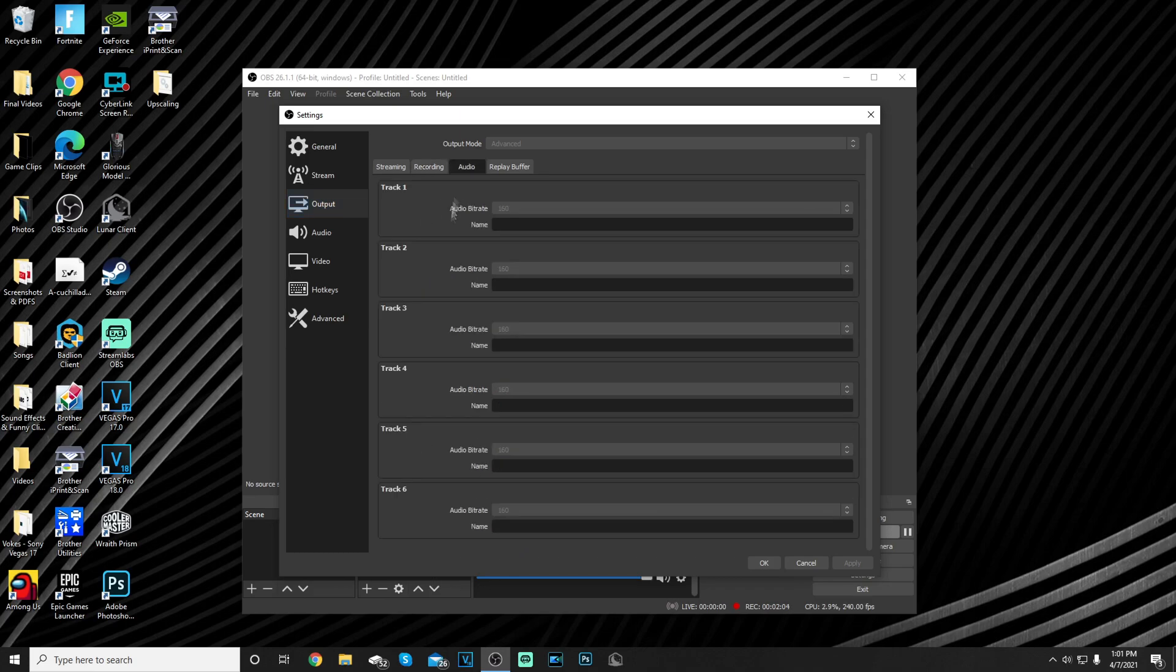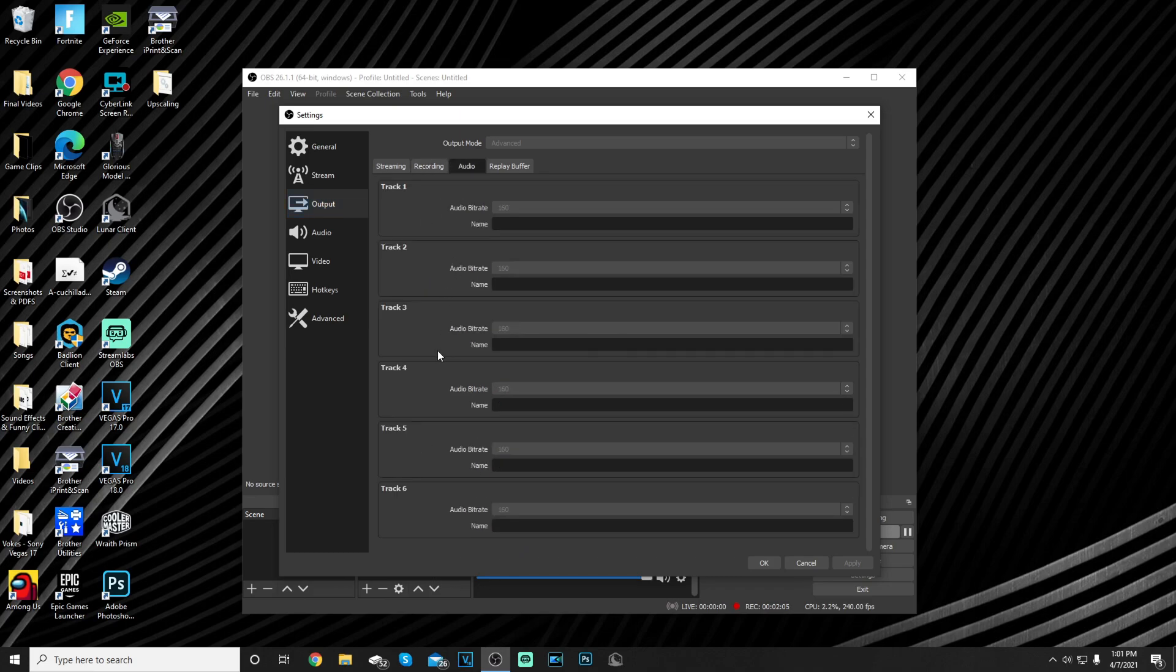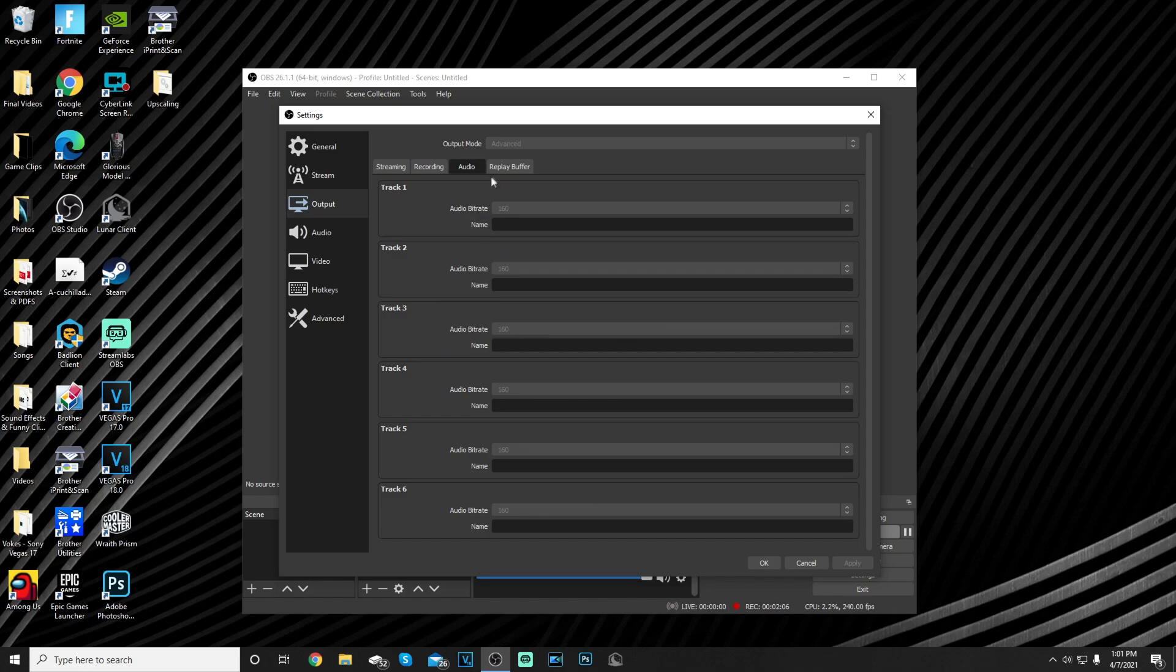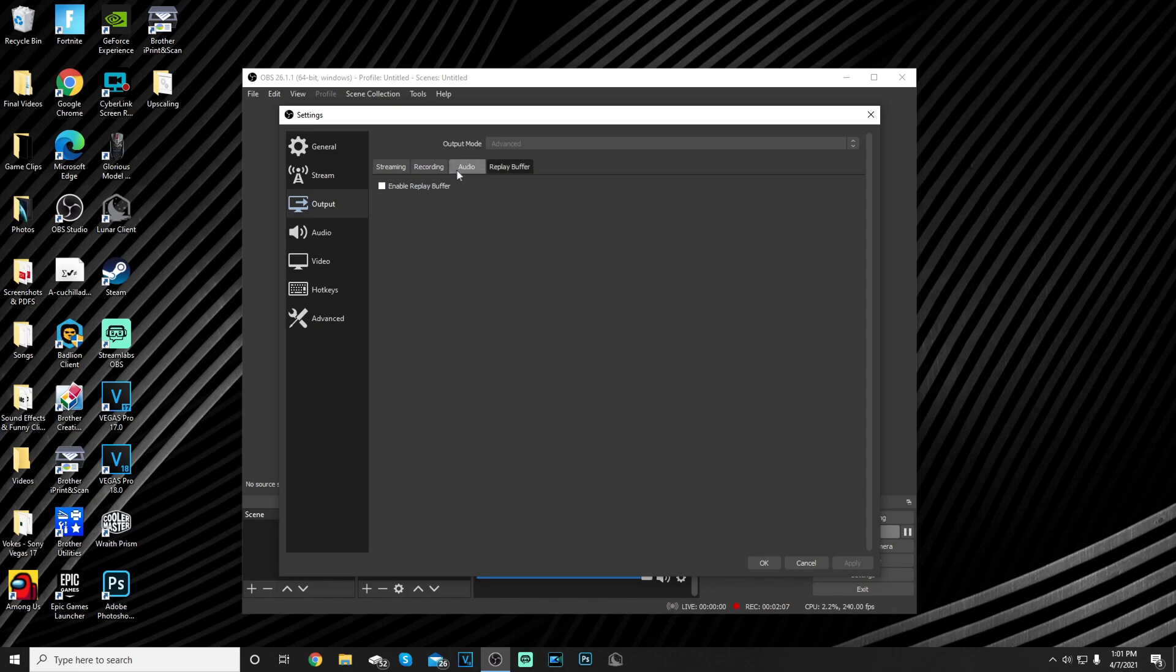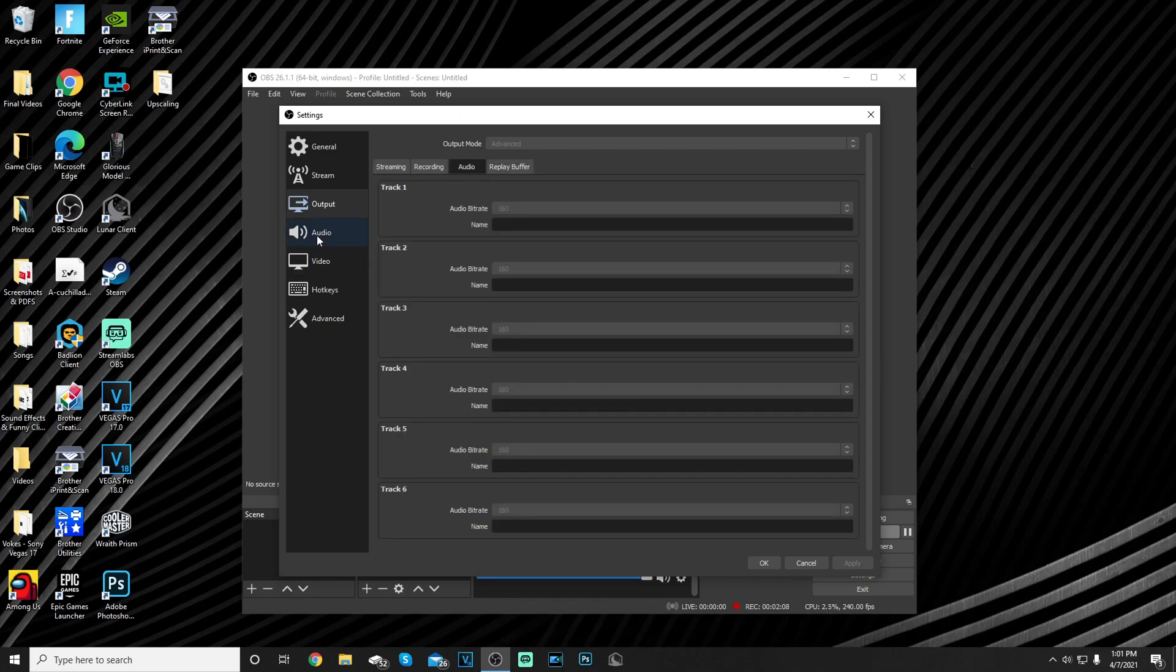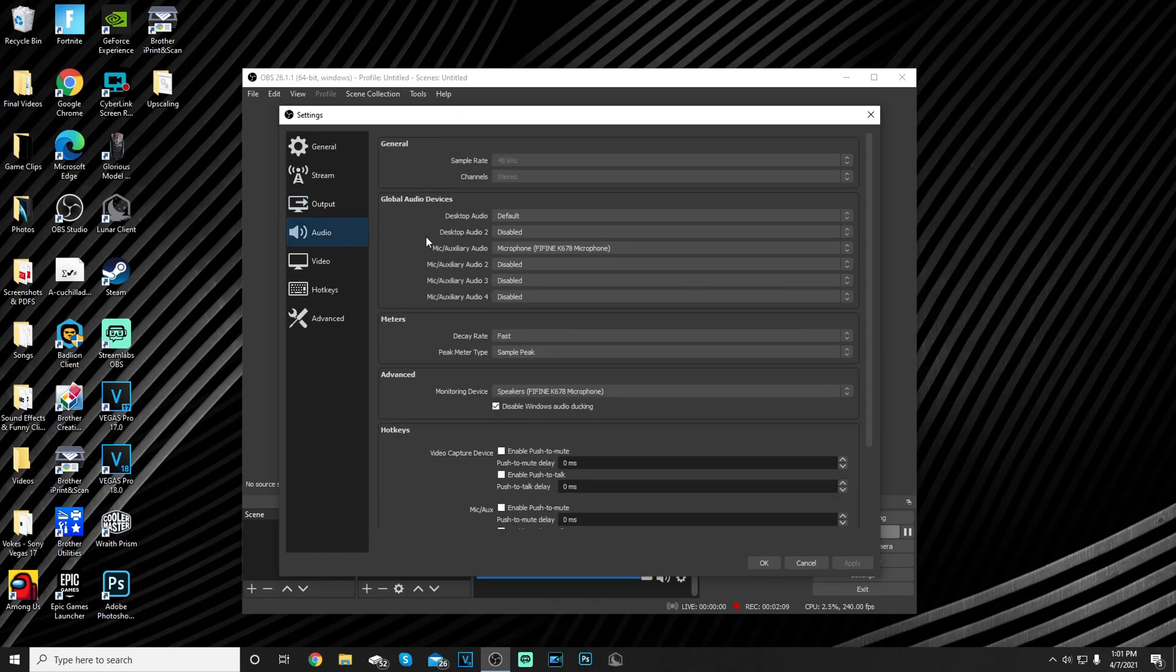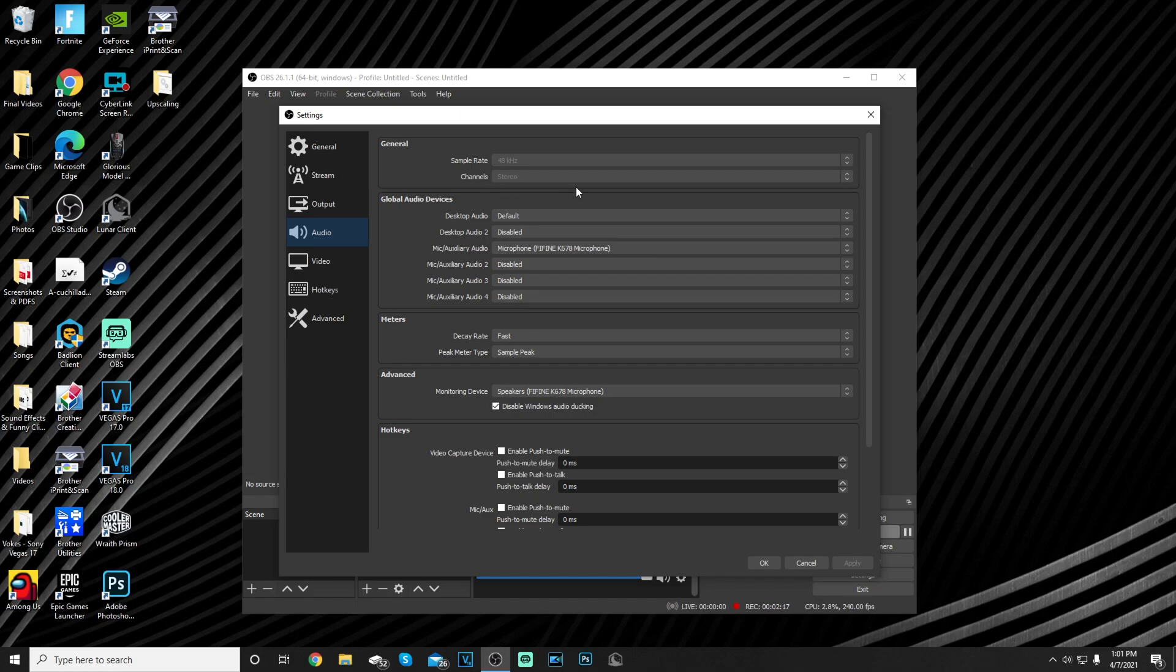For audio I use my microphone, my desktop audio is default. My sample rate is 48 kilohertz and my channels are stereo.